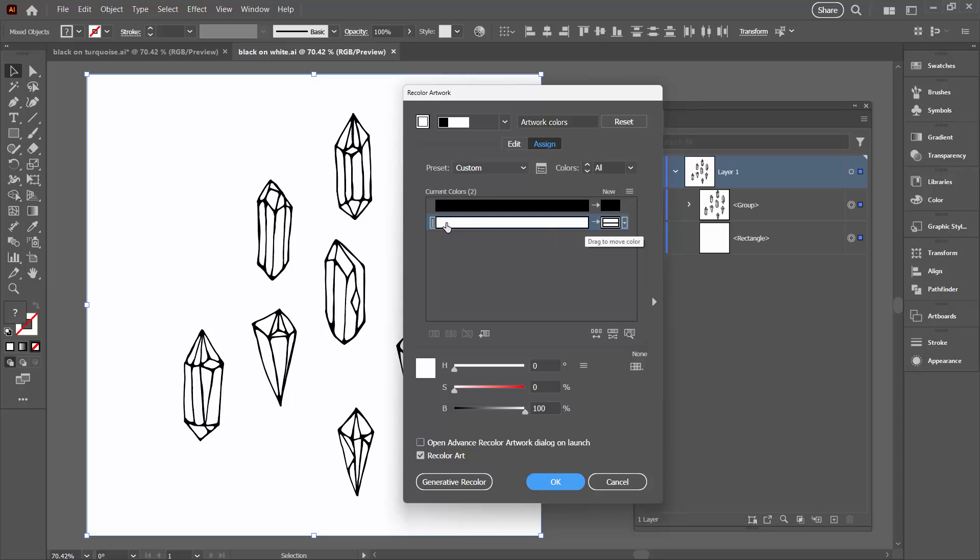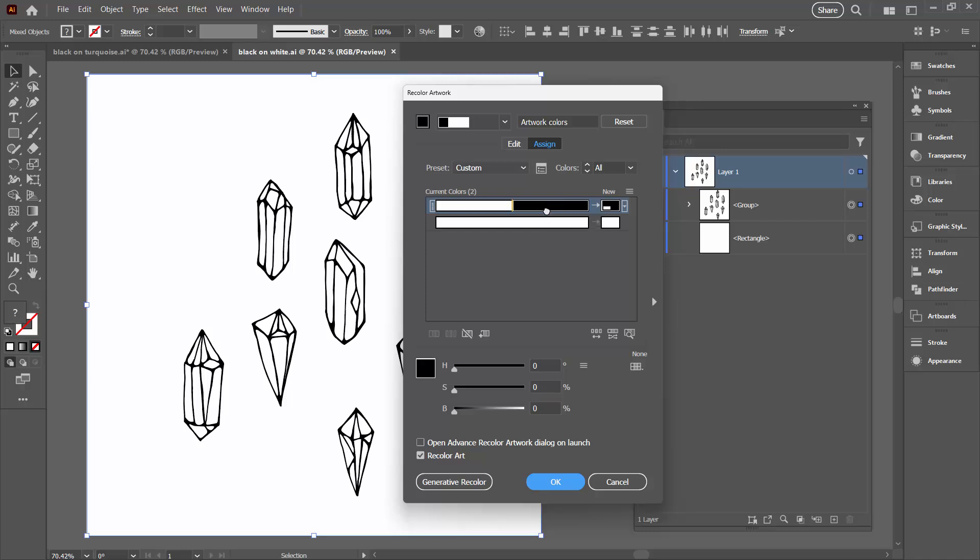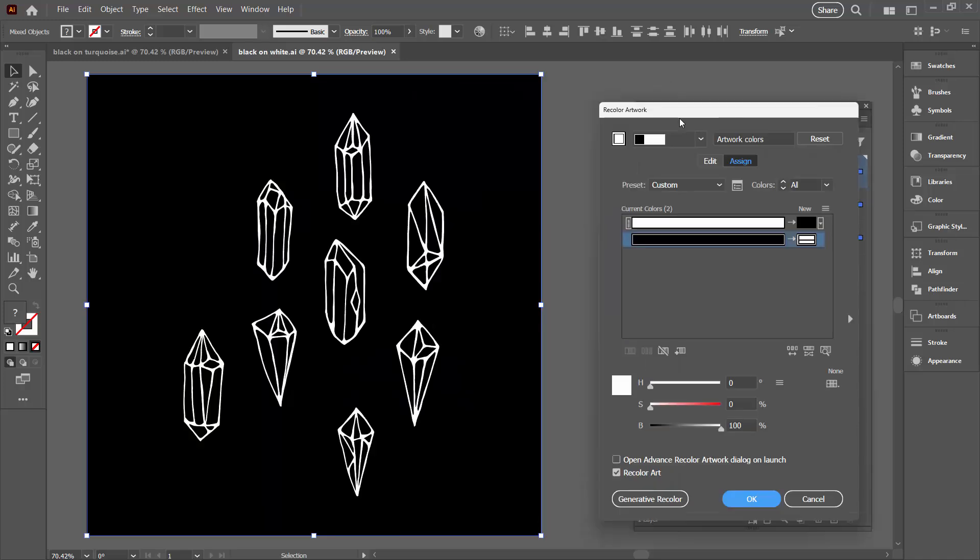So to invert the colors we're just going to drag white up into this black area and we're going to drag black down to this white area.